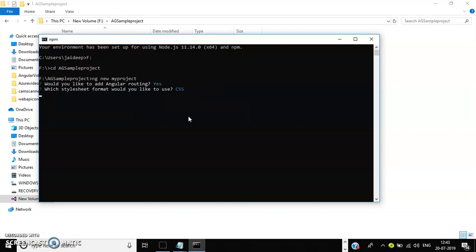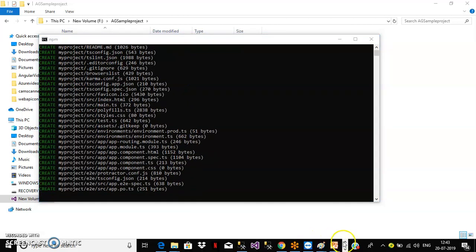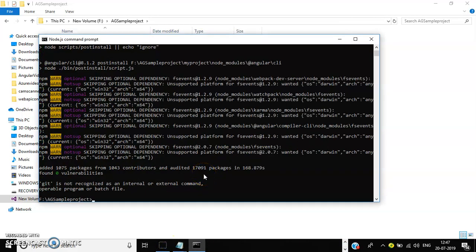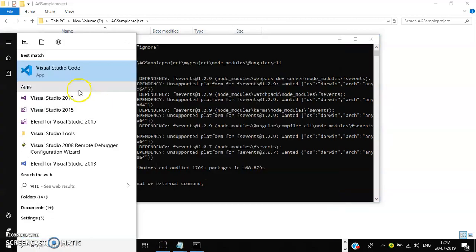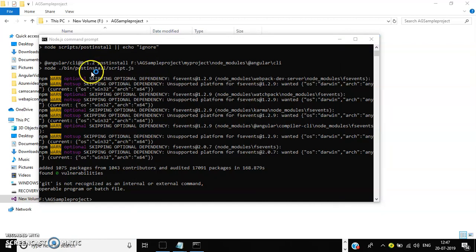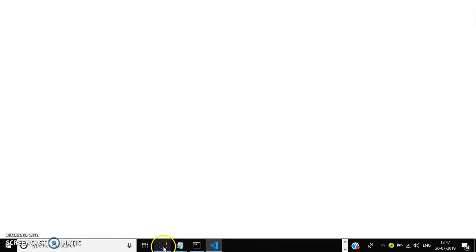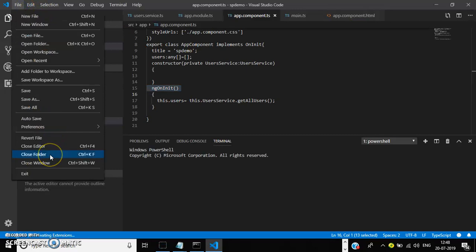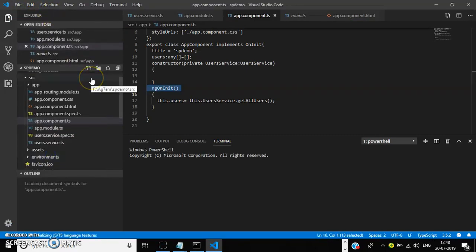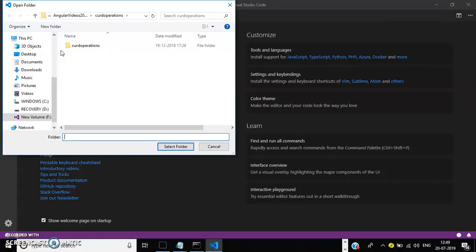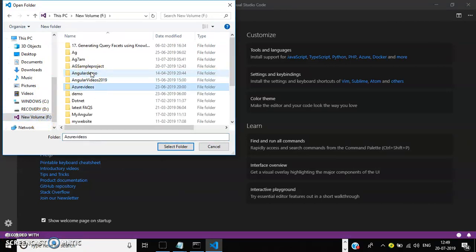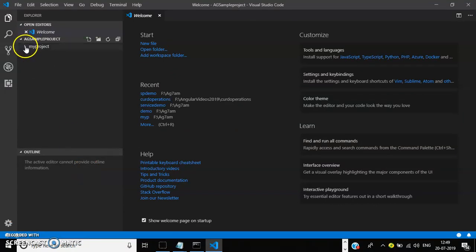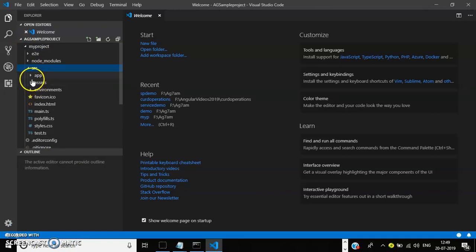I created the project in Angular. Now I will open this project in Visual Studio Code — a product of Microsoft. The folder is in F drive under 'AG Sample Project'. In VS Code, click Open Folder, go to F drive, select 'AG Sample Project', then click Select Folder. The project will load automatically. Go to your project, there you can see the 'src' folder and the 'app' folder.